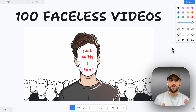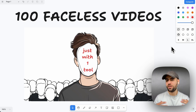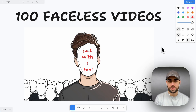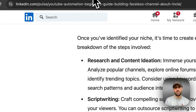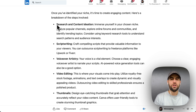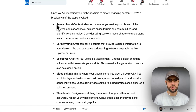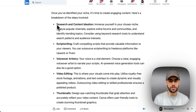Hey, welcome! Let's see how we can create 100 faceless videos in five minutes or less. Faceless videos are videos where our face is not going to be shown. We can do that using AI tools, but normally when you create a faceless video you have to use a lot of tools and involve a lot of steps. I'm going to show you just one tool that is going to do the whole process for you, and you will not have to use more than two free tools.